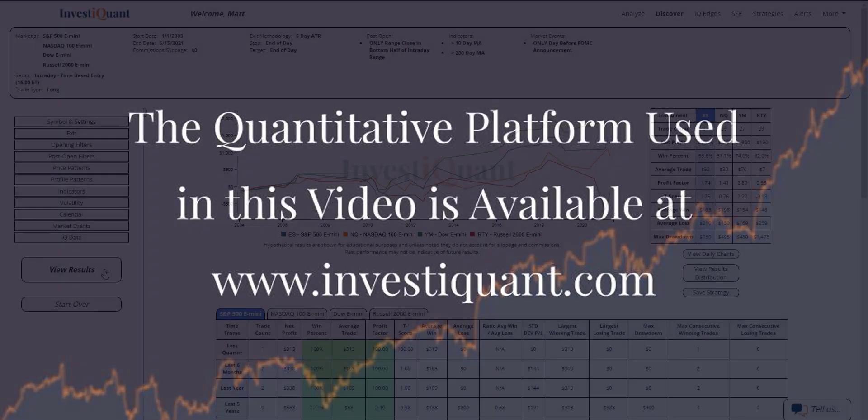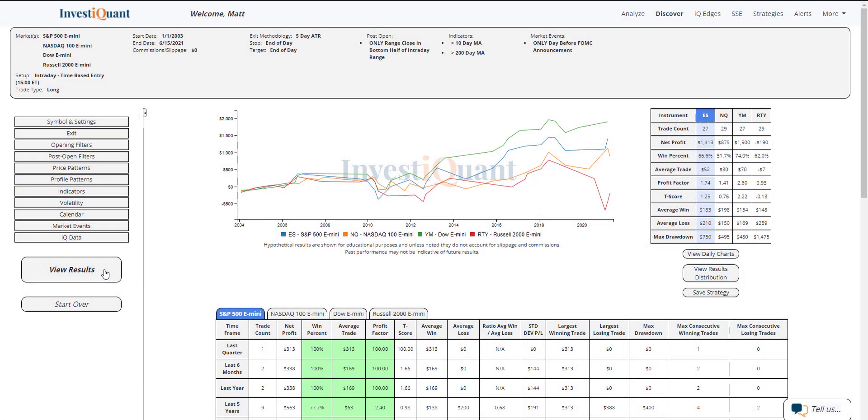Here we go. These are the results based upon entering the market long at 3 p.m. Eastern time, exiting at the close of regular trading hours, which is 4:15 p.m. Eastern time, when you are trading in the bottom half of the intraday range at 3 p.m. and it is the day before the FOMC announcement in a bull market environment. Historically, we've got 27 samples of the S&P here dating back to 2003, 29 for the Nasdaq, 27 for the Dow, and 29 for the Russell.